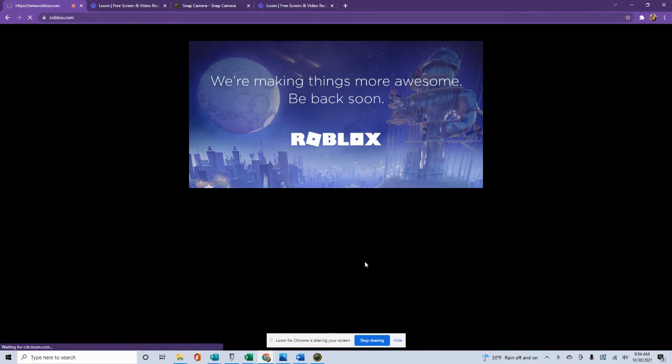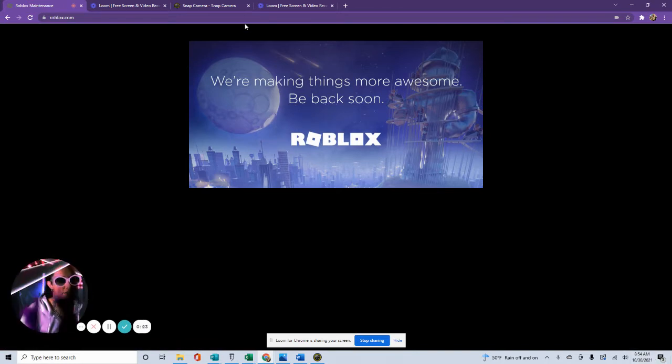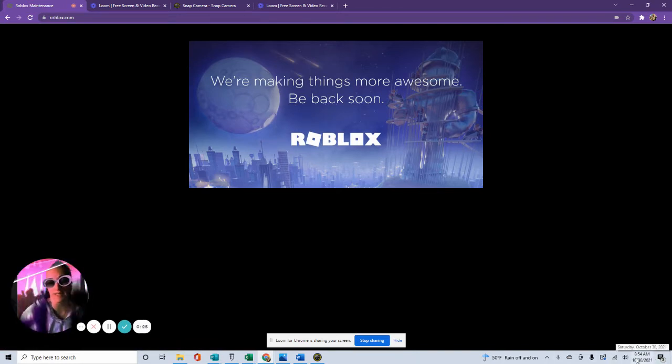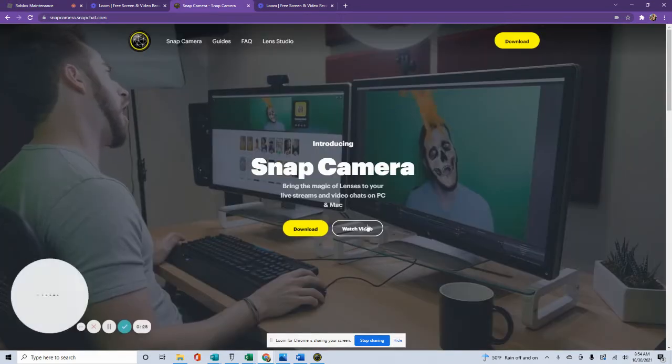So today what we're doing, it's Saturday morning. It's not 10 a.m. for Roblox, but it doesn't look like we'll be doing Roblox today. It is about 9 a.m. So we're playing around with Snap Camera.